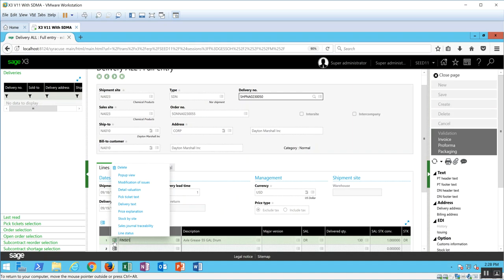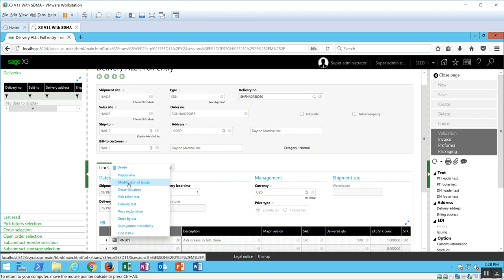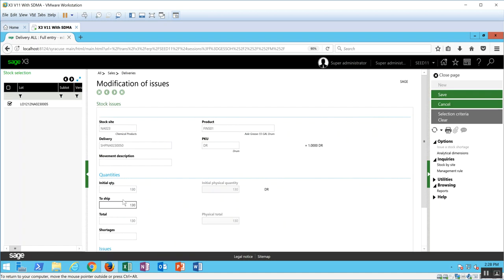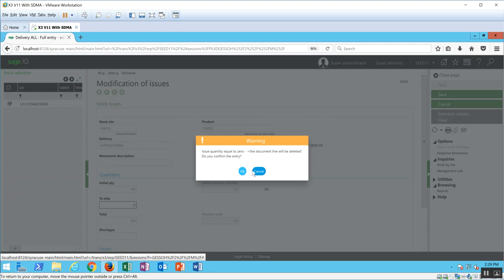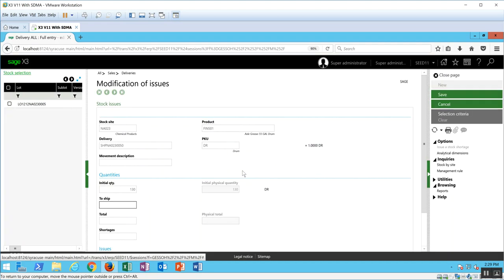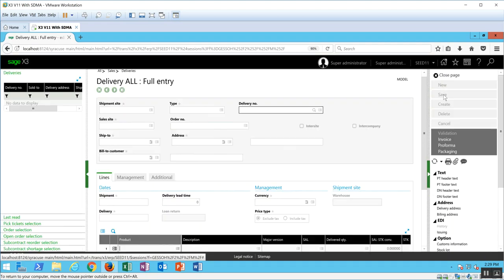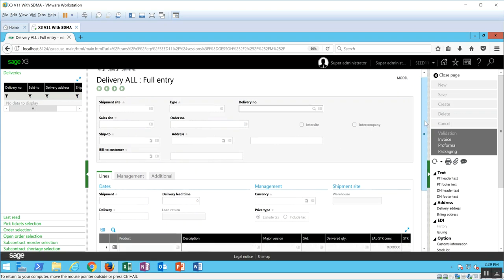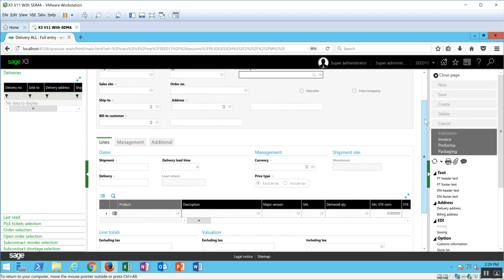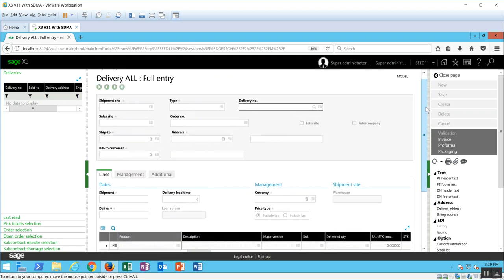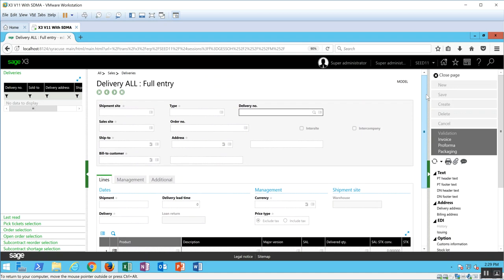Whoops, I think on my first line I did a close page instead of a save. So let me do that again. Modification of issues, set the to ship to zero, OK, then save, OK. And now the delivery record has been deleted in full.